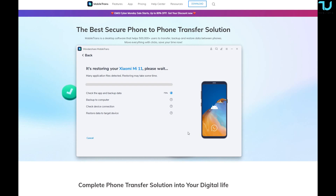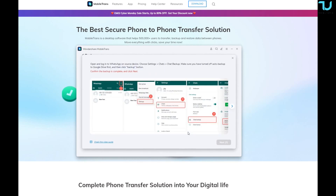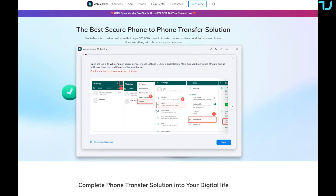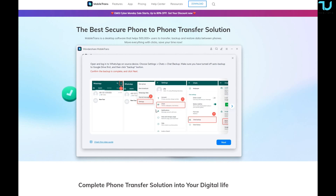The app gives step-by-step instructions: open and log in to WhatsApp on the source device, then do a chat backup. It also asks you to turn off auto-backup to Google Drive first, then click the backup button. I turned auto-backup off to 'Never' and completed the backup. The four steps shown are: check the app and backup data, 95% backup to computer, check device connection, and restore data to target device.